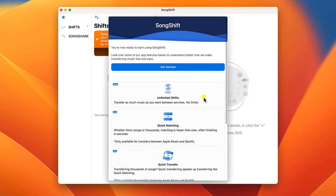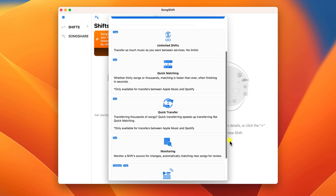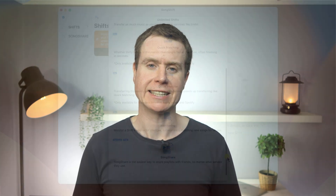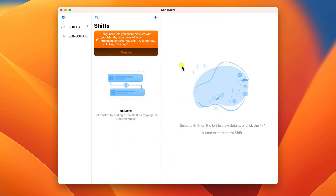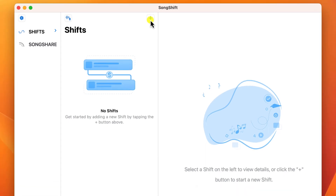You're then given the opportunity to continue using the free version or upgrade to the paid version. We'll continue using the free version, but in just a sec I'll show you the main benefit of the paid version and why you might want to consider upgrading. Clicking 'Get Started' takes us to the main window, and to start transferring our playlists we simply need to click on the plus icon in the corner.